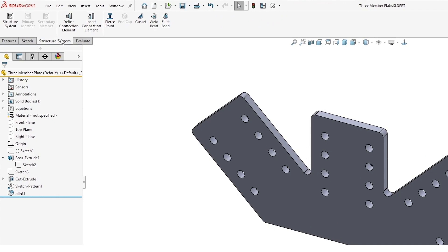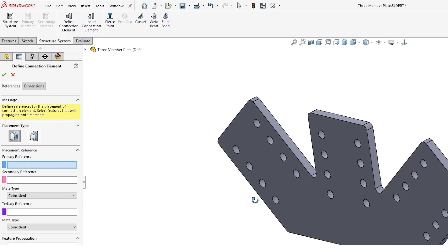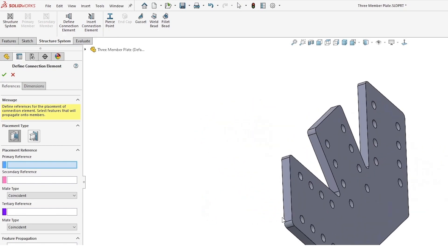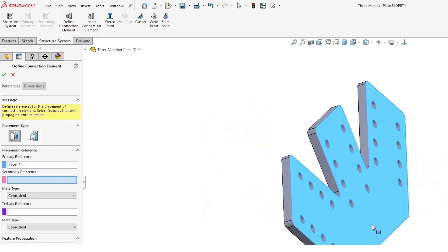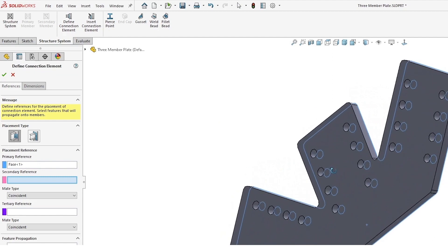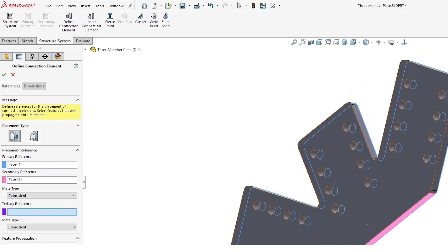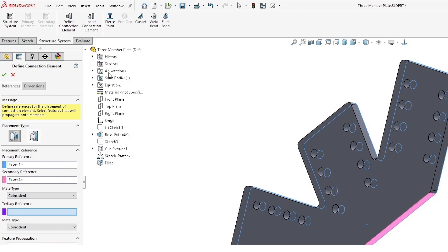On our structure systems tab, we can use define connection element where we will basically define the mating planes and geometry that we want to use to locate this to our structure system once we actually get this into the model.